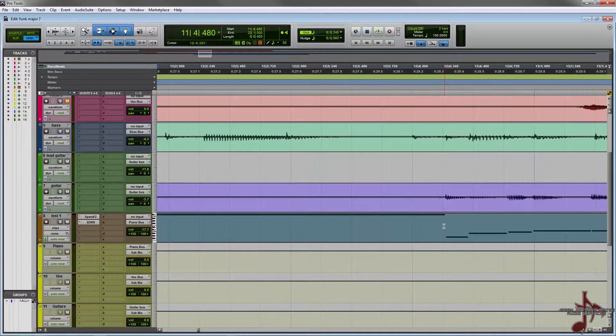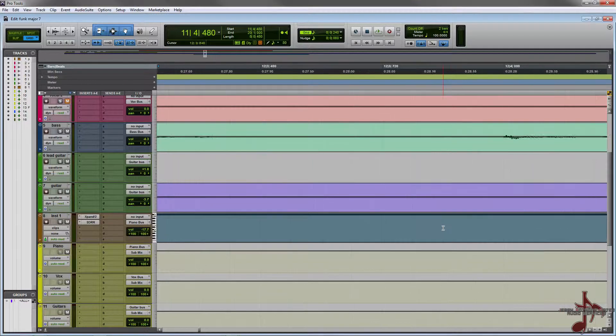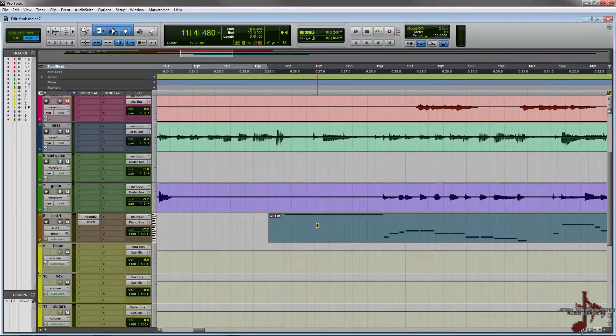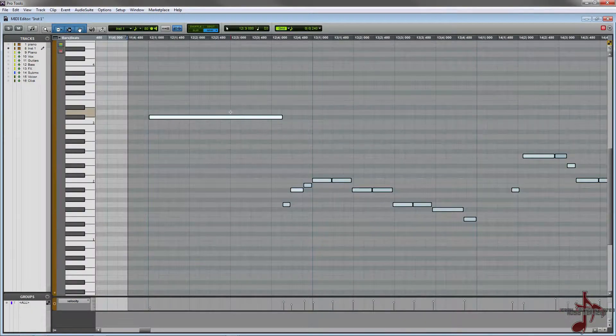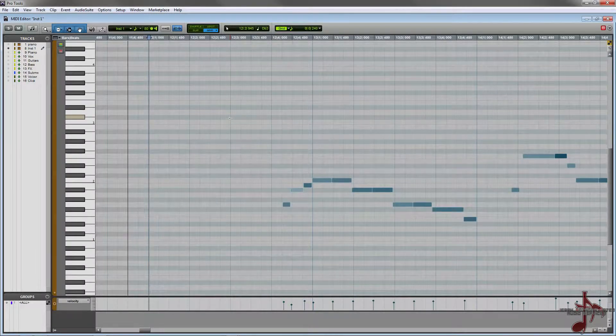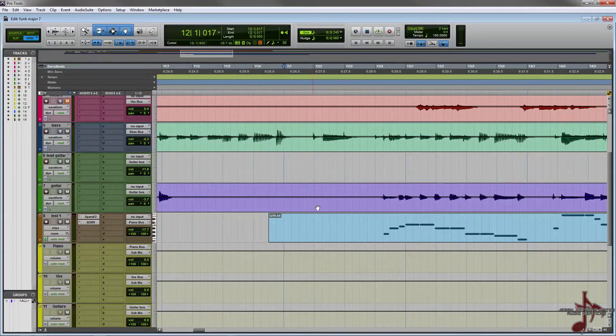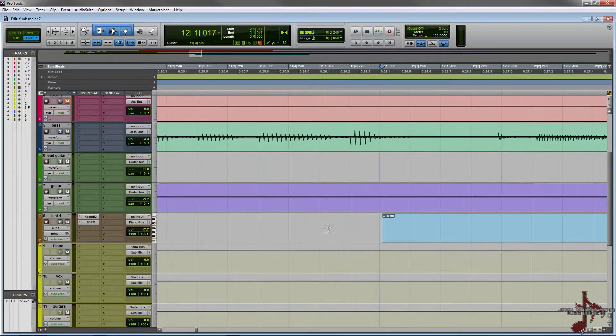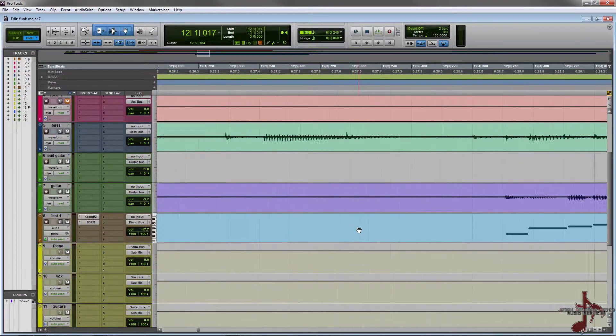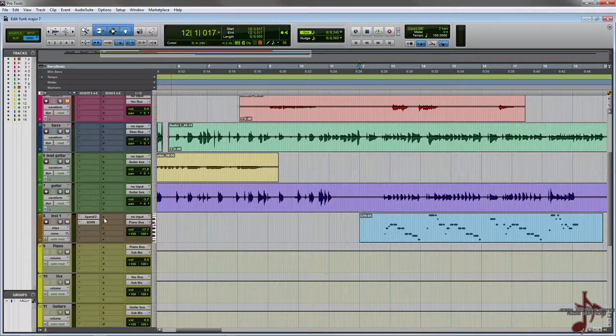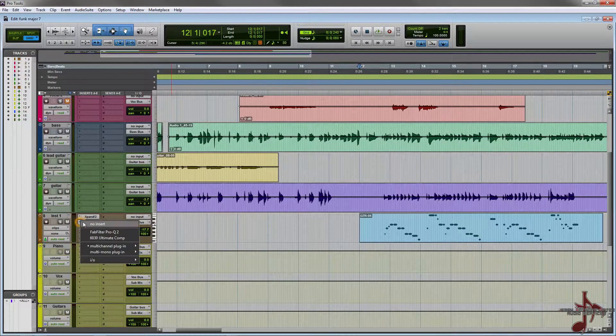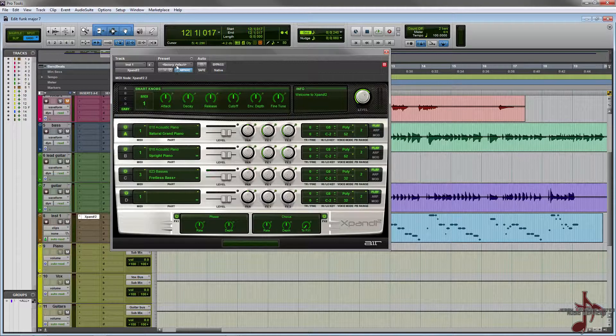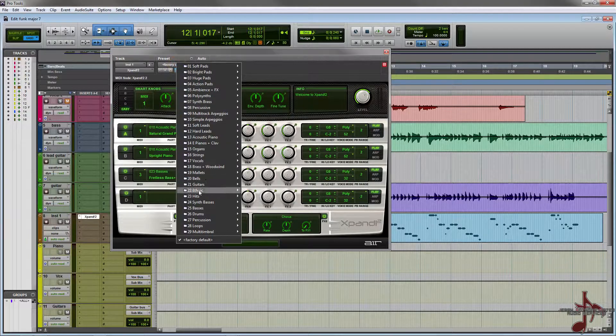That looks like it'll start on time. We just need to go in here and delete this. That looks pretty good. Now I already did an instance of this, so we're going to throw a factory default and take a quick listen.